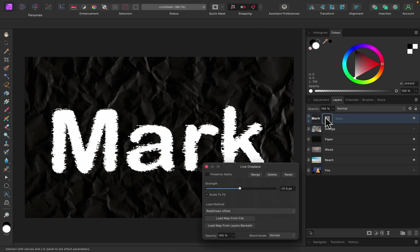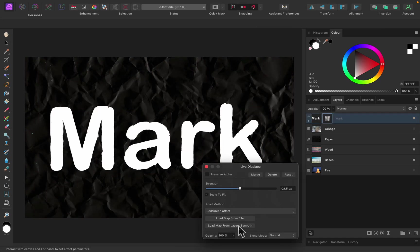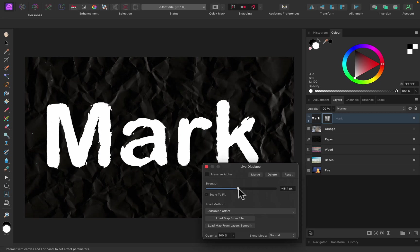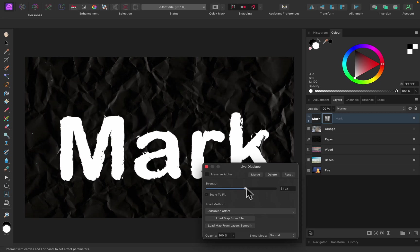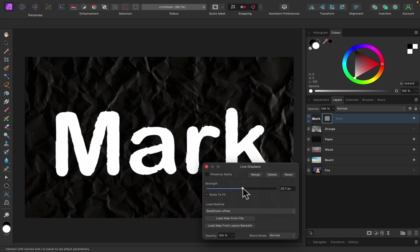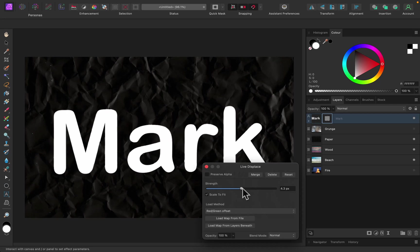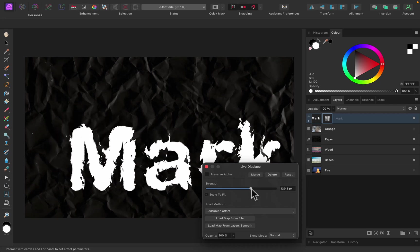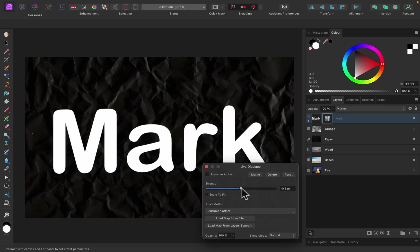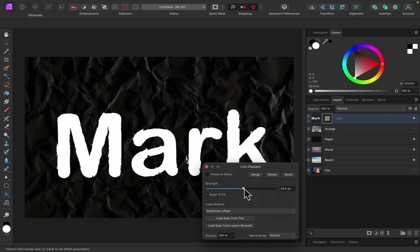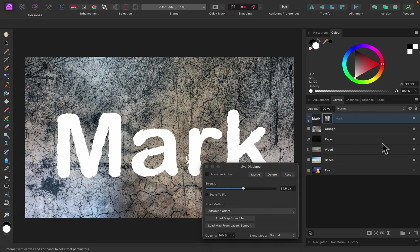The next one is a dark paper texture. Let's pick that up — as you can see it's gentle, just a little bit of the paper from the layer below coming through. That's really nice and really quick.